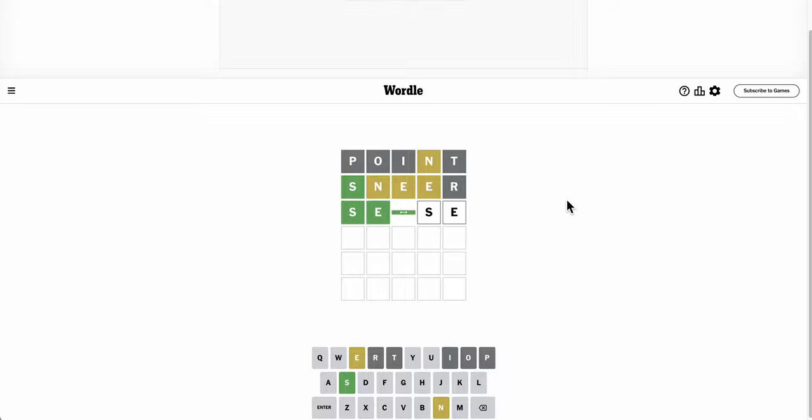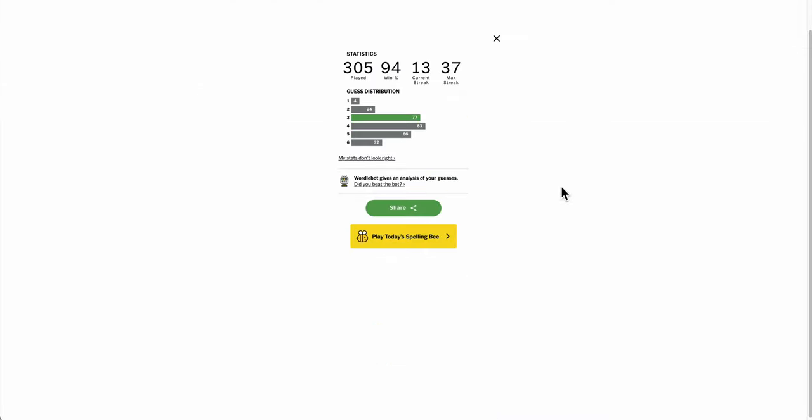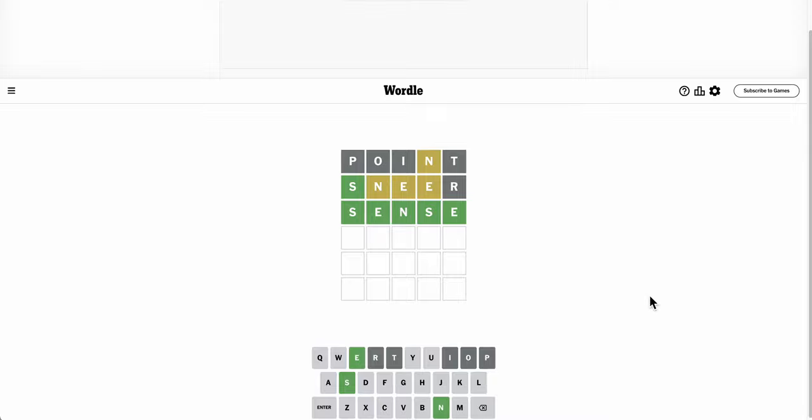I totally lucked out with that one. I have no idea why Sneer came to me a second go, but I did not expect to get S right out of the bat, and then three of the other four.